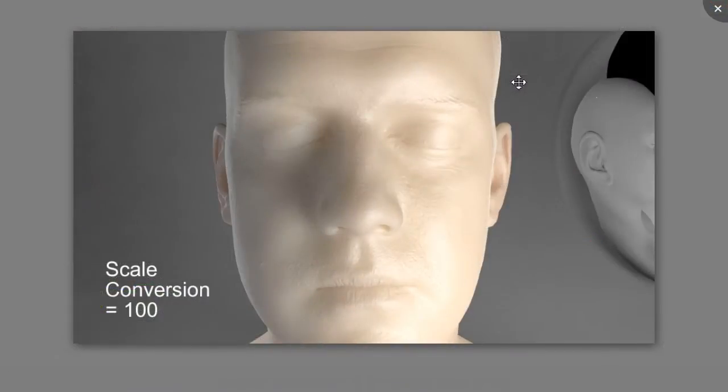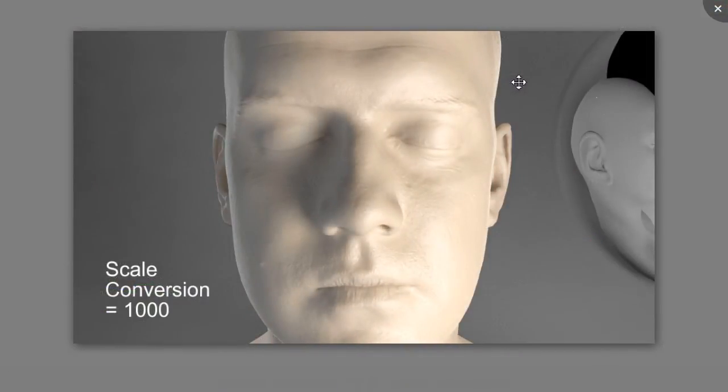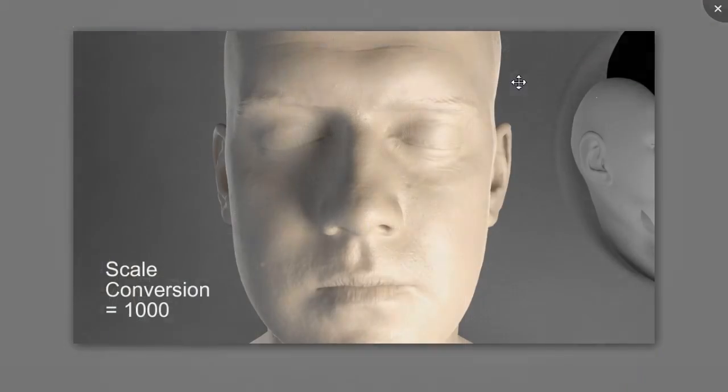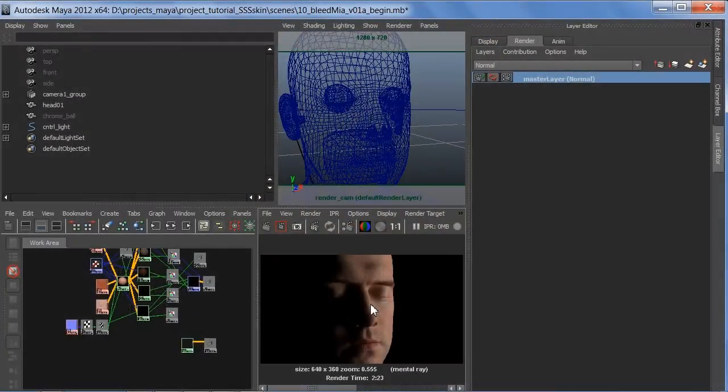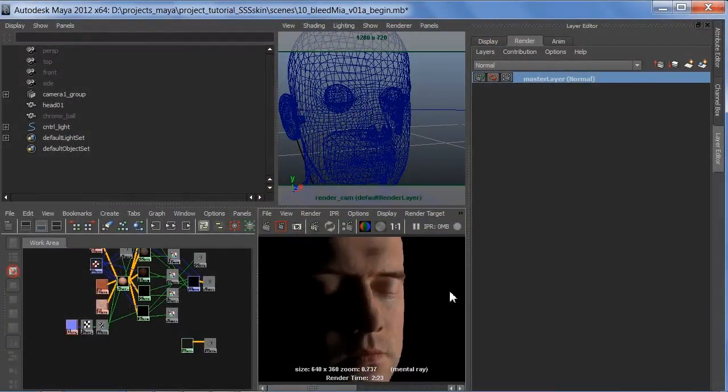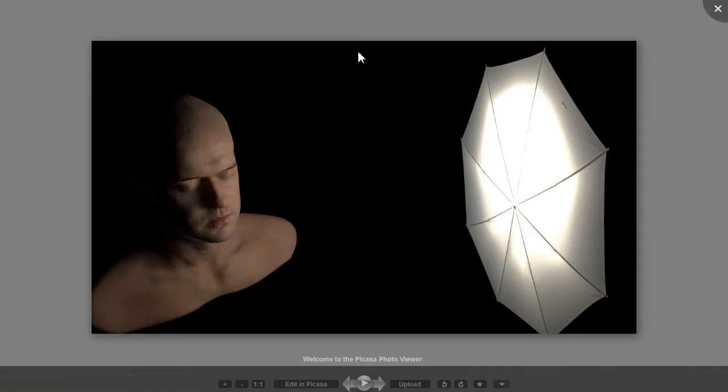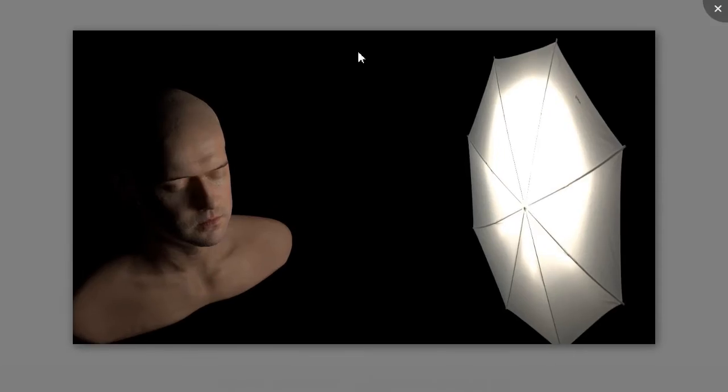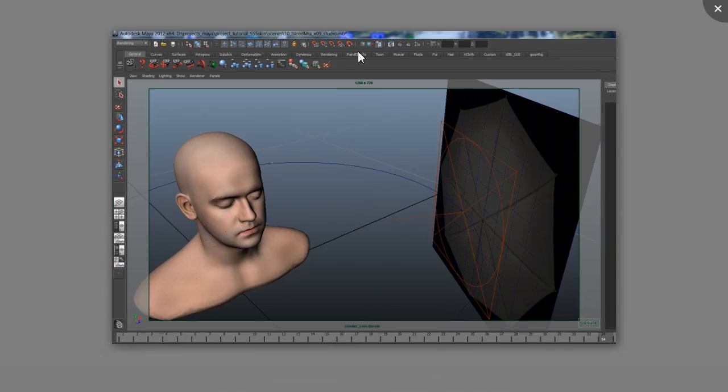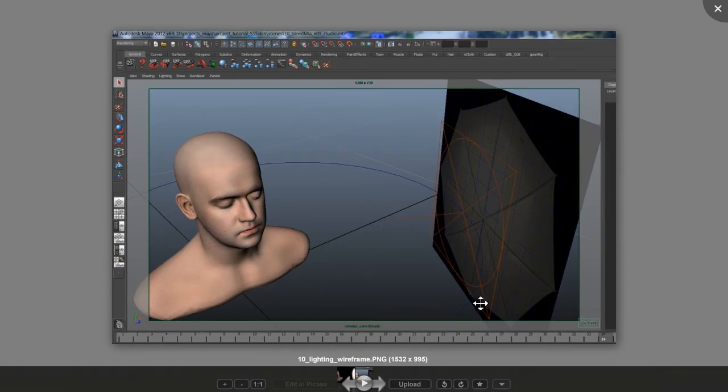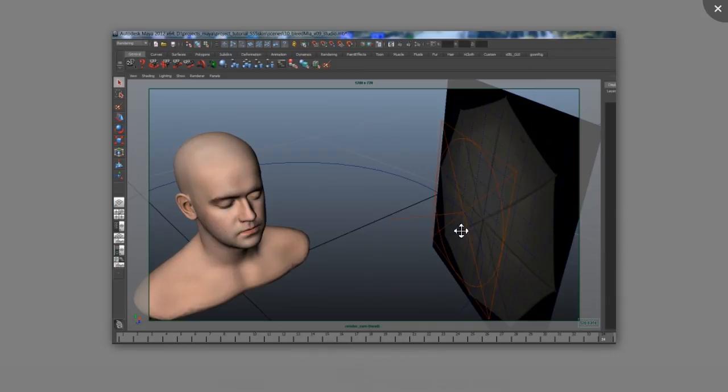In this course, we're going to describe what subsurface scattering physically is, how do we approximate this with Maya and Mental Ray shaders, and specifically dive into the details of the MISS Fast Skin Maya shader for making realistic human skin.